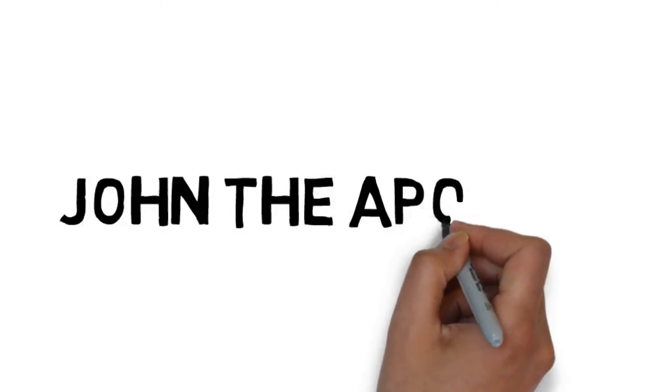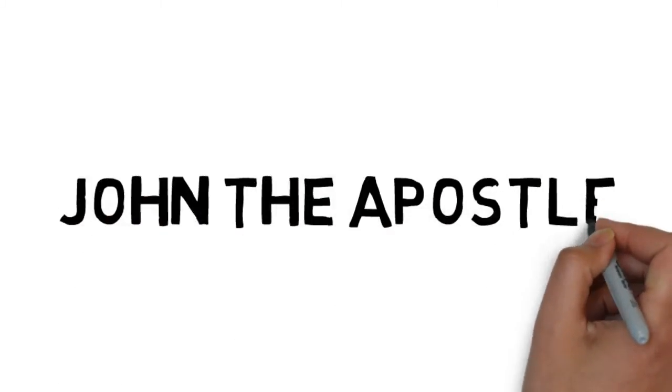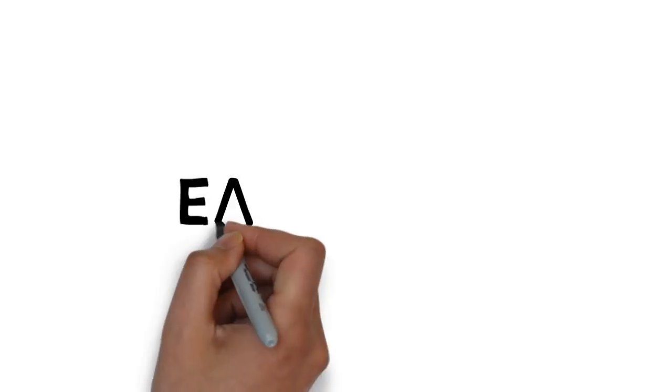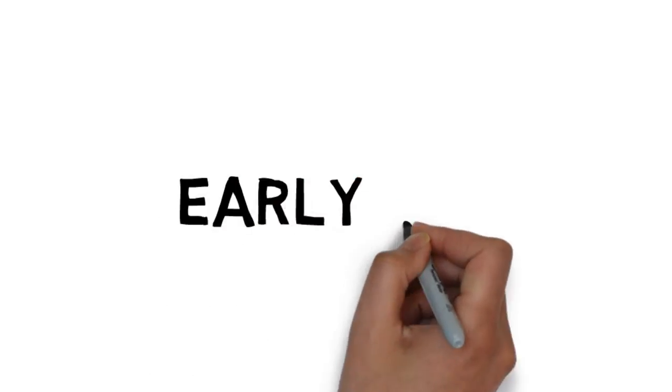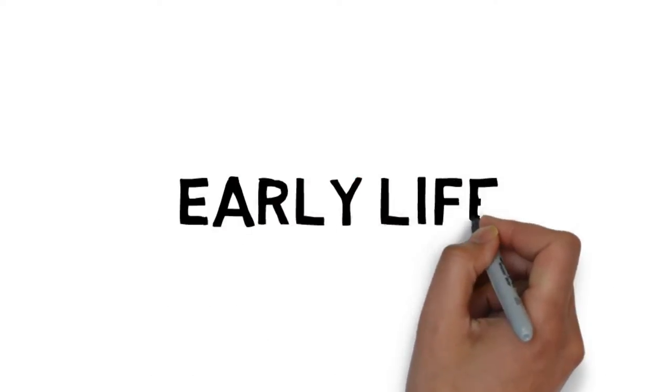John the Apostle. Now there's a few things that you may not have known about John's early life.